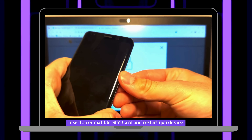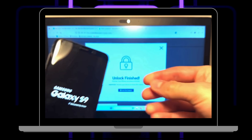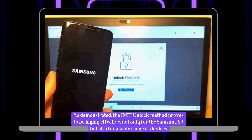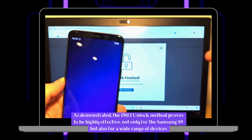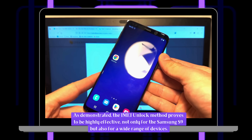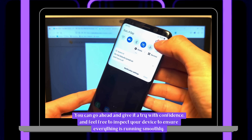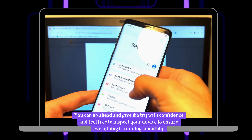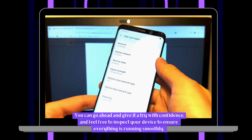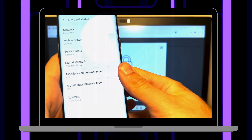Just pop in a compatible SIM card and restart your device. As demonstrated, the IMEI unlock method proves to be highly effective — not only for the Samsung S9, but also for a wide range of devices. Go ahead and give it a try with confidence, and feel free to inspect your device to ensure everything is running smoothly. If anything trips you up along the way, don't hesitate to chat with live support — they're ready and waiting to help you out.